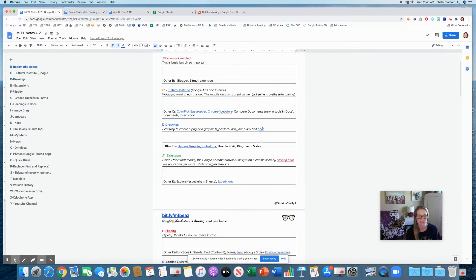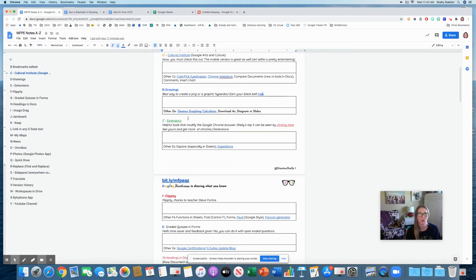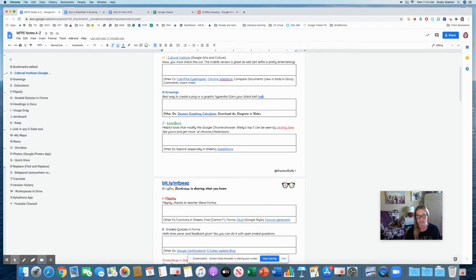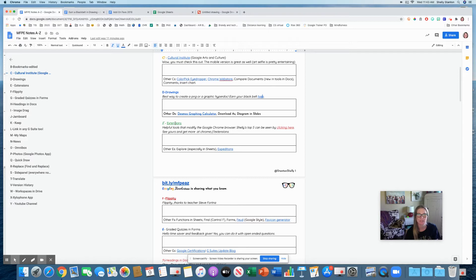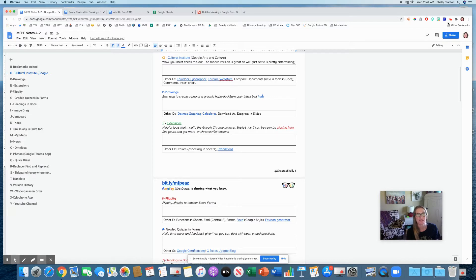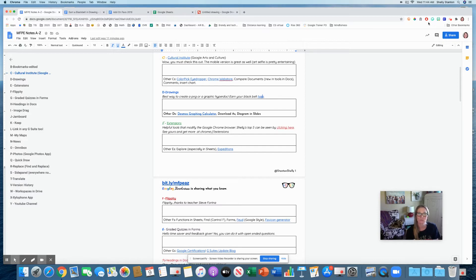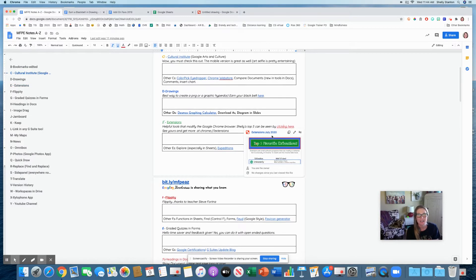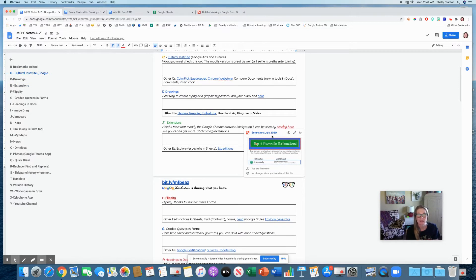Extensions. I could talk about extensions for an hour. Extensions are things that are added up here in your Chrome browser. There's a really good chance if you look, you've got things either you've added or your district has added that you didn't even know about, but they make Chrome run different.